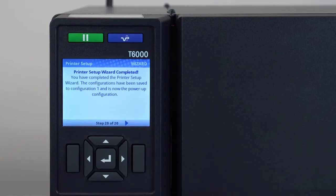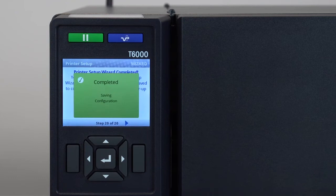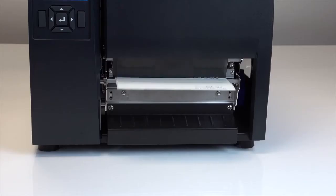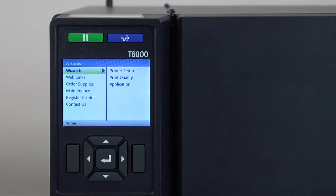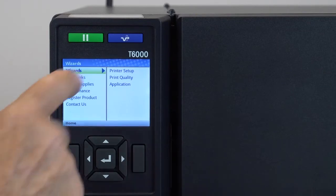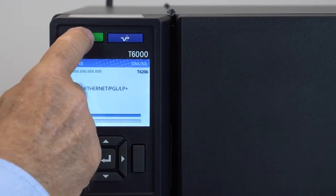you will have media and ribbon properly installed and calibrated, have a test label print out and have saved the updates as configure one in the power up configuration. Once the setup wizard is complete, go online by pressing the pause key.